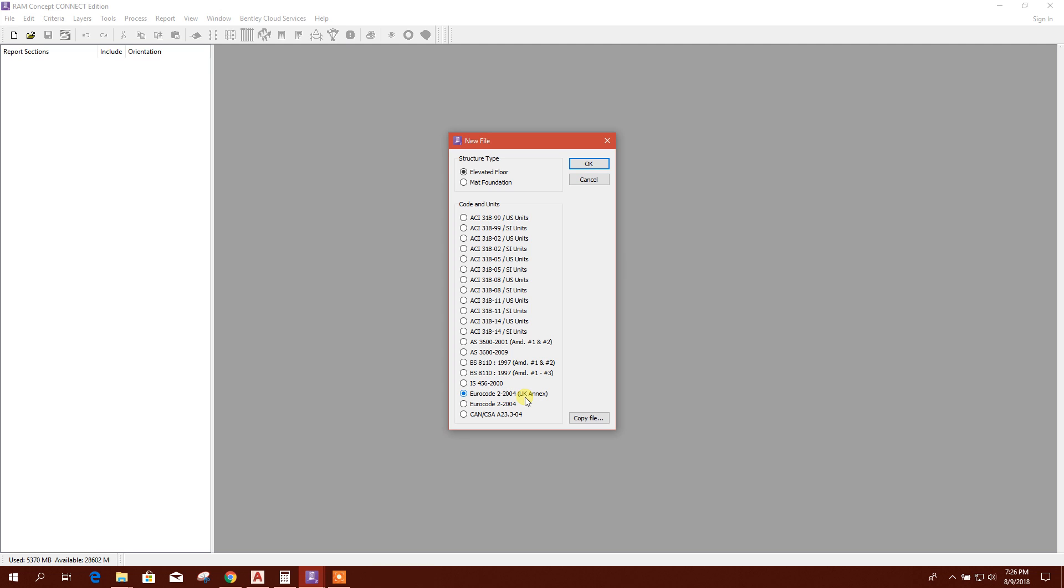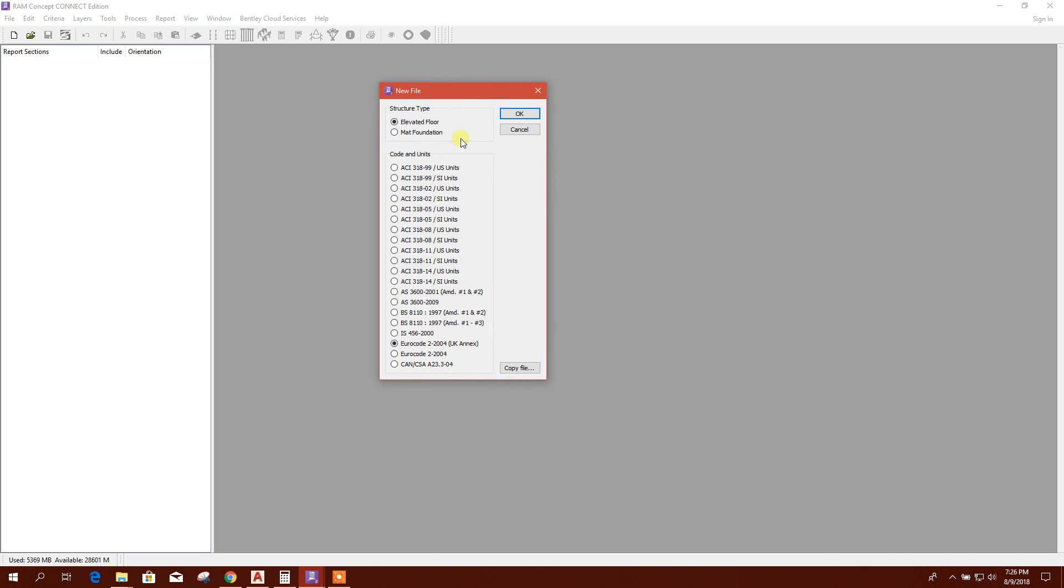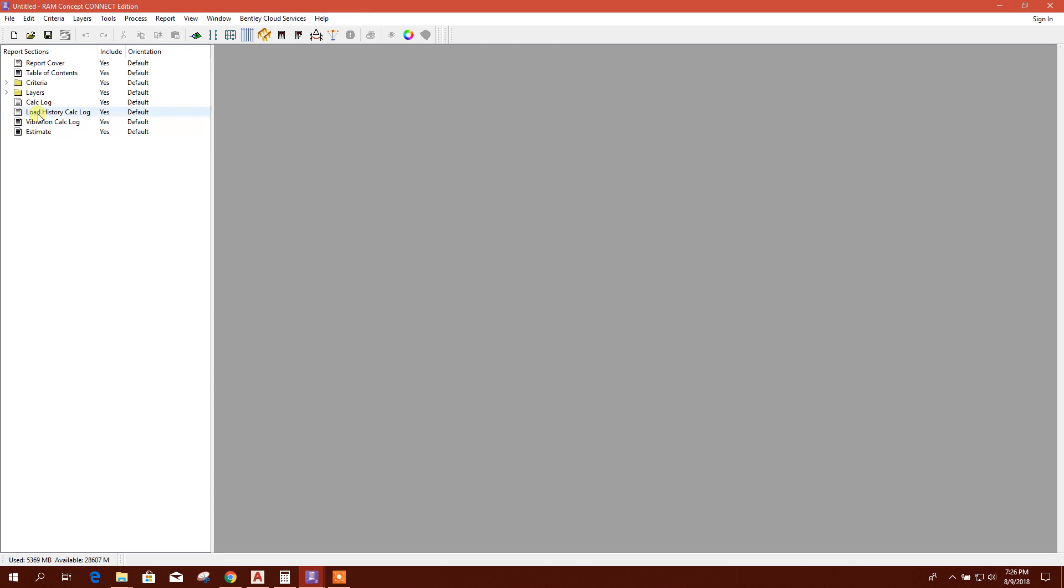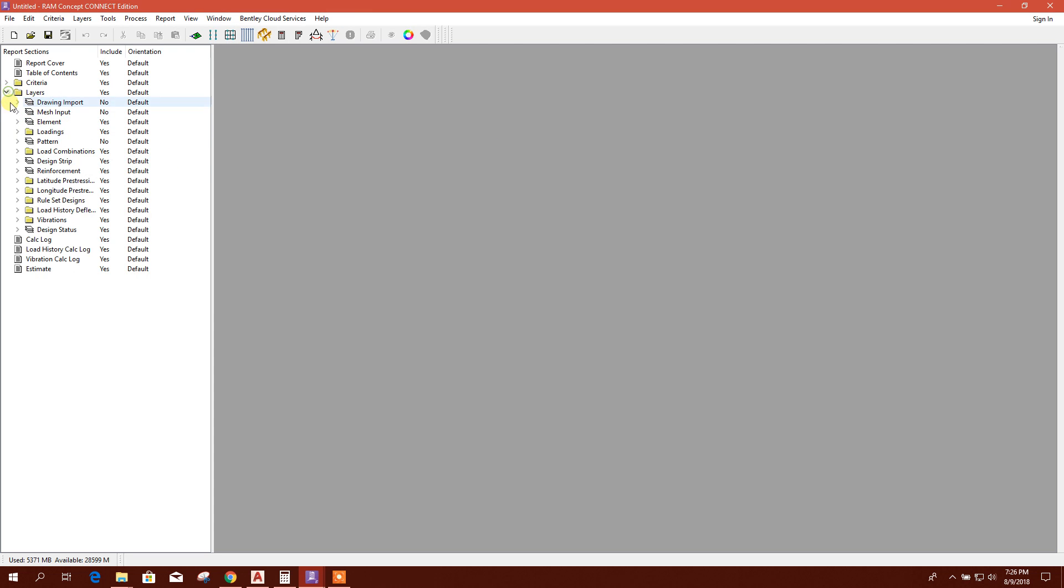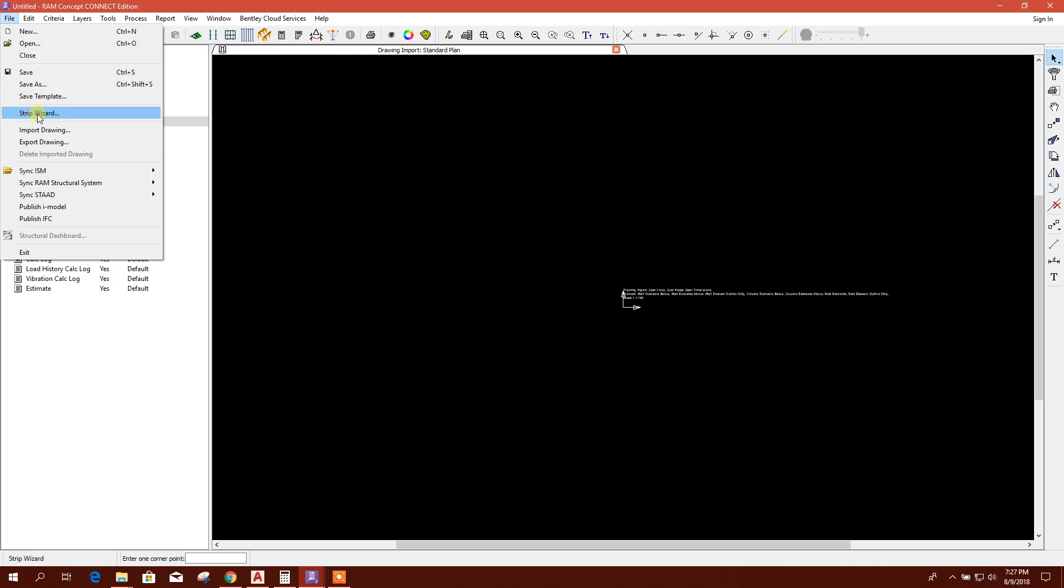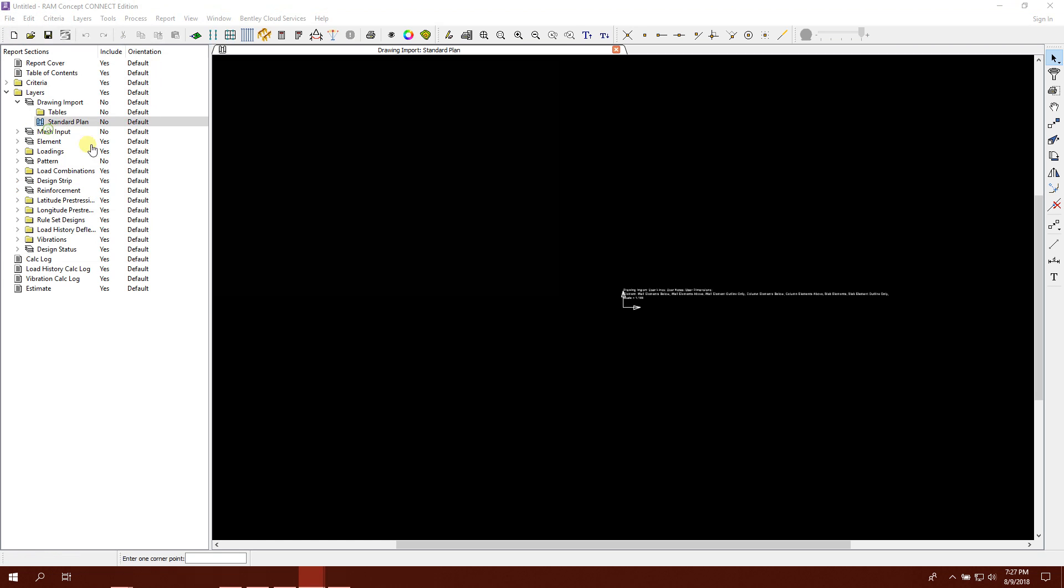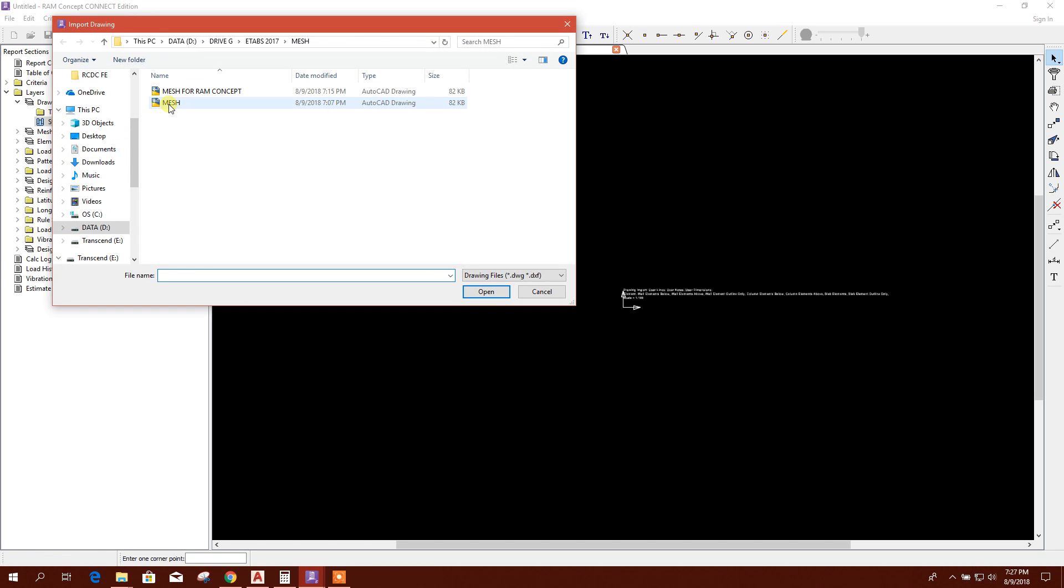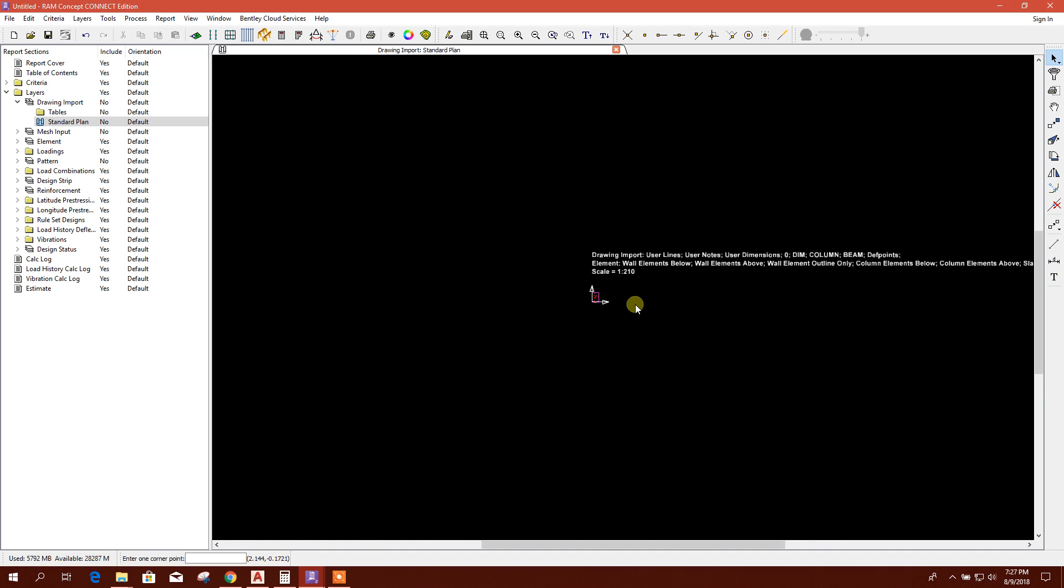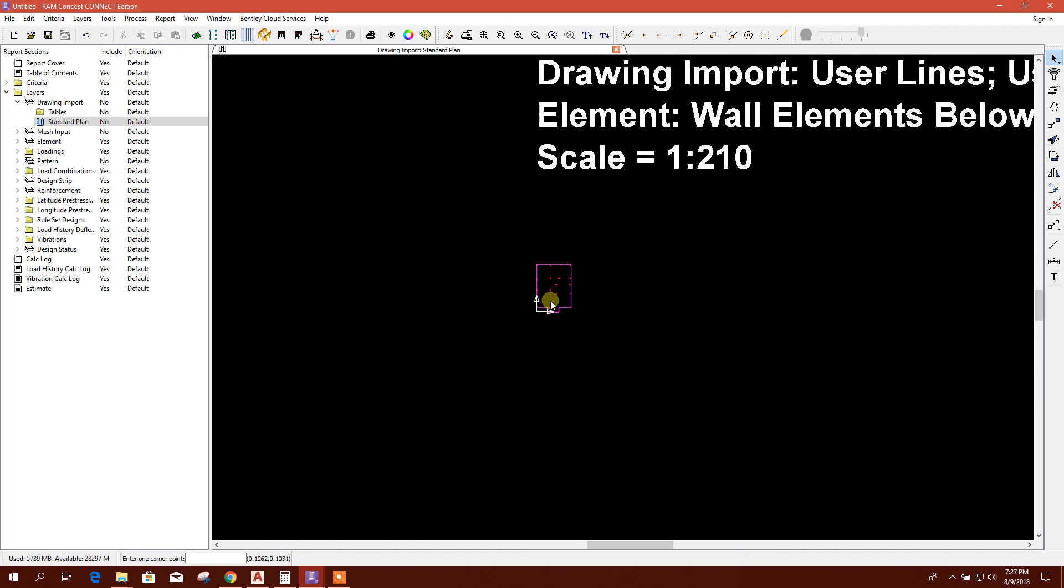Open, now create new file. Here, I selected this code for getting the UK metric unit. If you want to analyze and design slab here, you can choose the design code. Go to layer drawing, import standard plan.